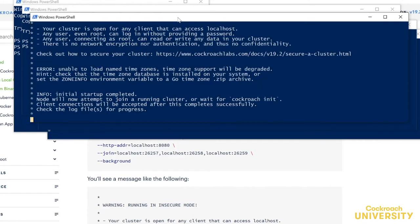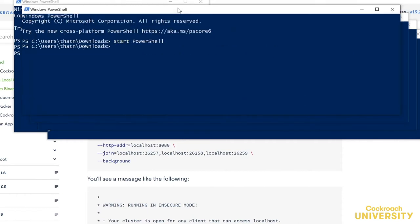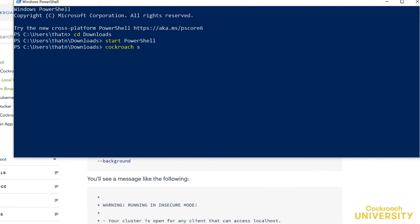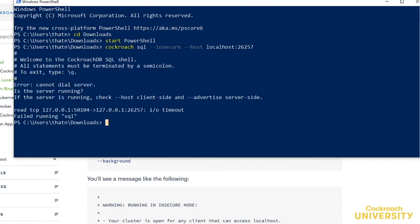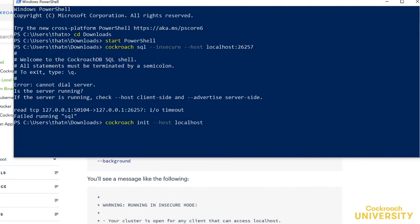When we're finished spinning up our initial set of nodes, which doesn't have to be three, we need to initialize our cluster. If we don't, we won't be able to talk to the cluster or see the admin UI. Let me show you. See? It's not showing me the prompt, and it's going to error out momentarily. If this happens, make sure you've initialized.